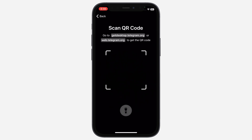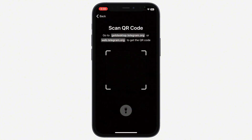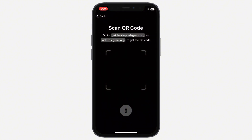Point your camera at the Telegram QR code you want to scan. The app will automatically recognize the code and take you to the relevant chat, group, or login page.